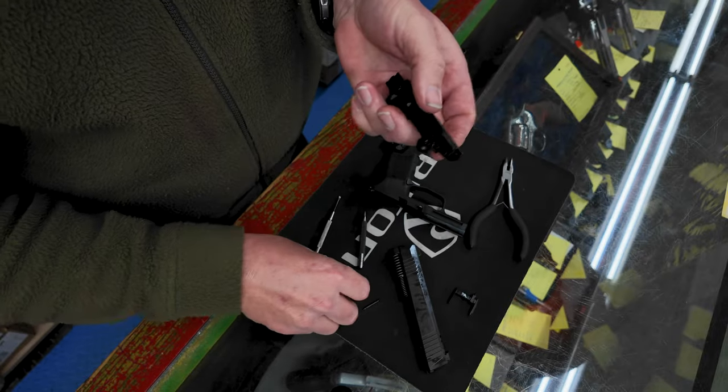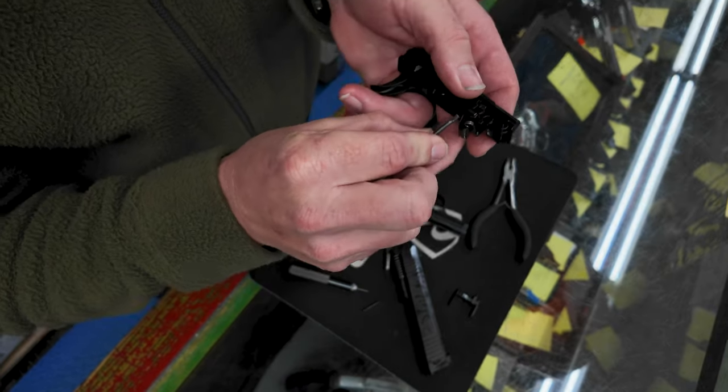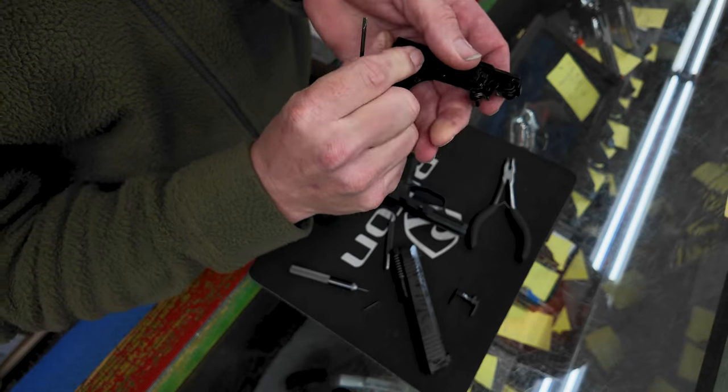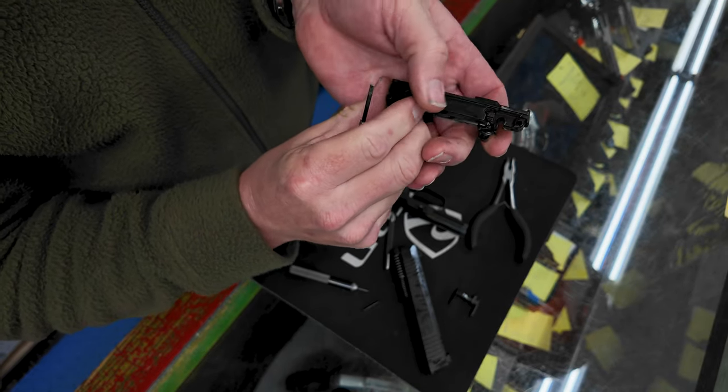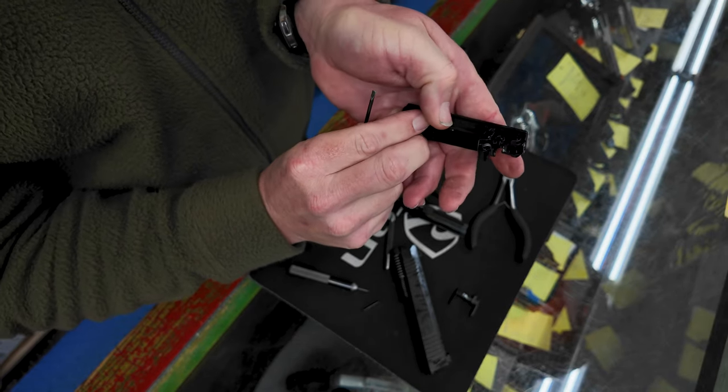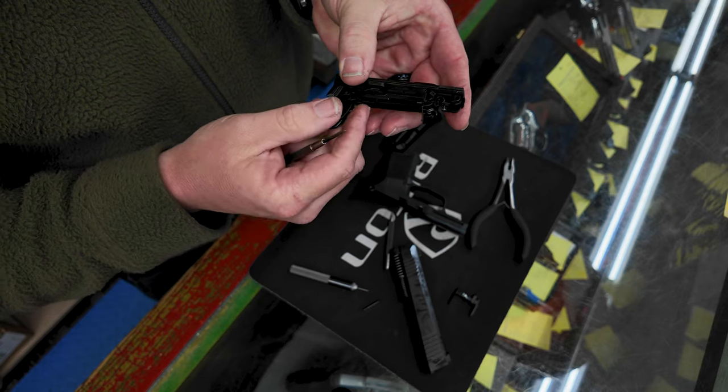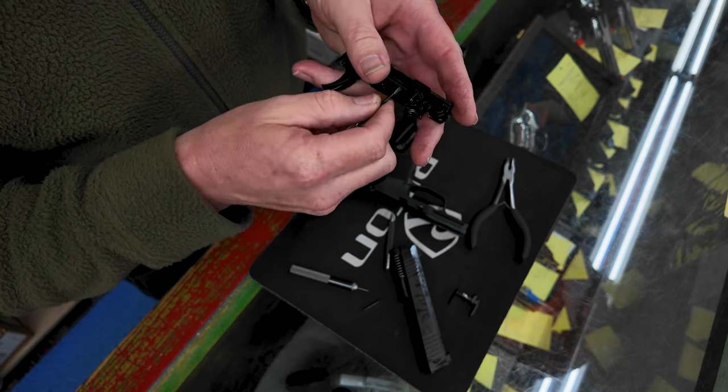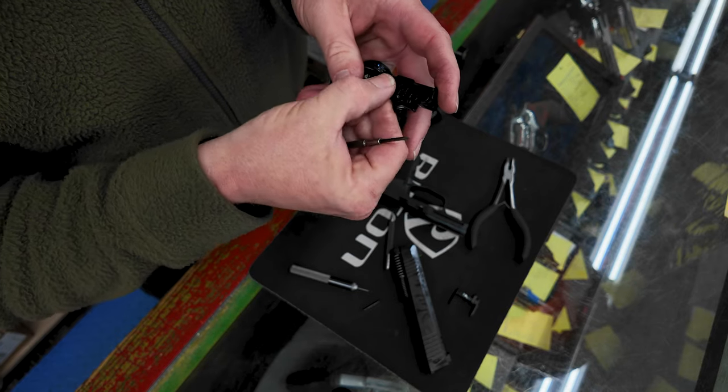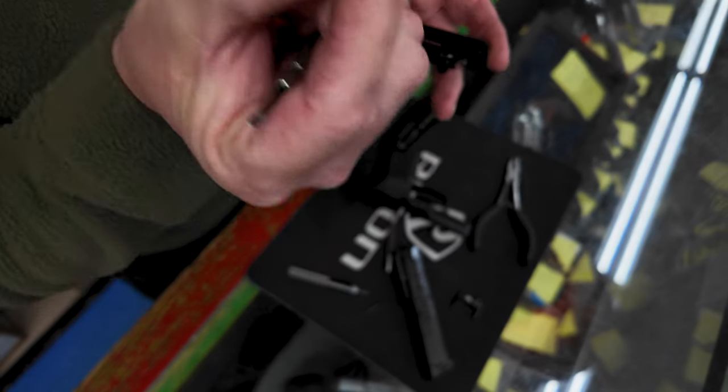Once that's done, you take your flathead again and just use it as a tool to lift up. Sorry, I forgot one step. You have to rotate this piece back down like you're taking the gun fire control unit out of the gun and doing a field strip. Now you can lift this bar up and out of the way.